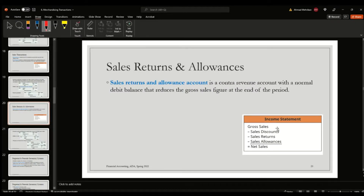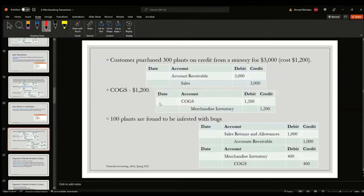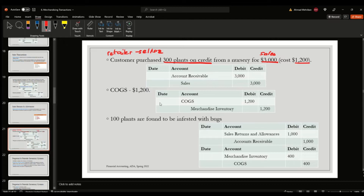Let's move on to sales transactions. Now that the retailer has purchased their inventory, the point of their business is to sell it. Sales transactions are also affected by sales discounts, sales returns, and sales allowances. For example, when the retailer is the seller and a customer purchases 300 plants on credit for $3,000 — that is the sales price — we will record a simple sales transaction.